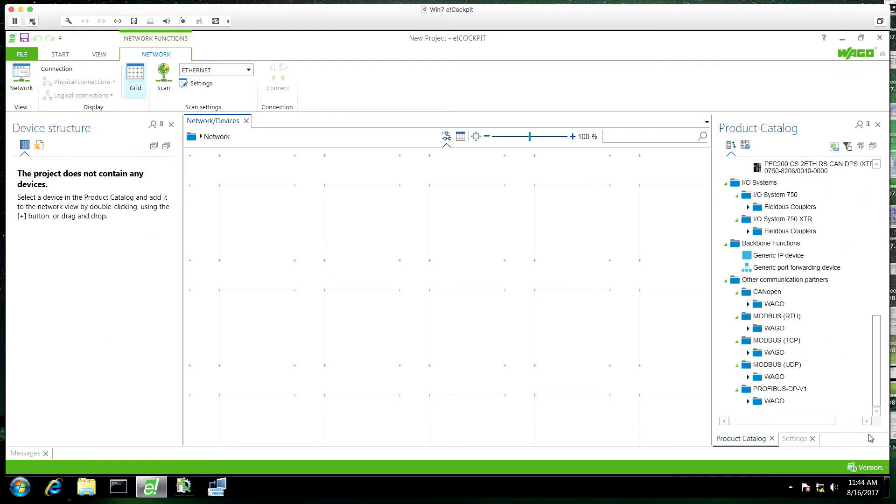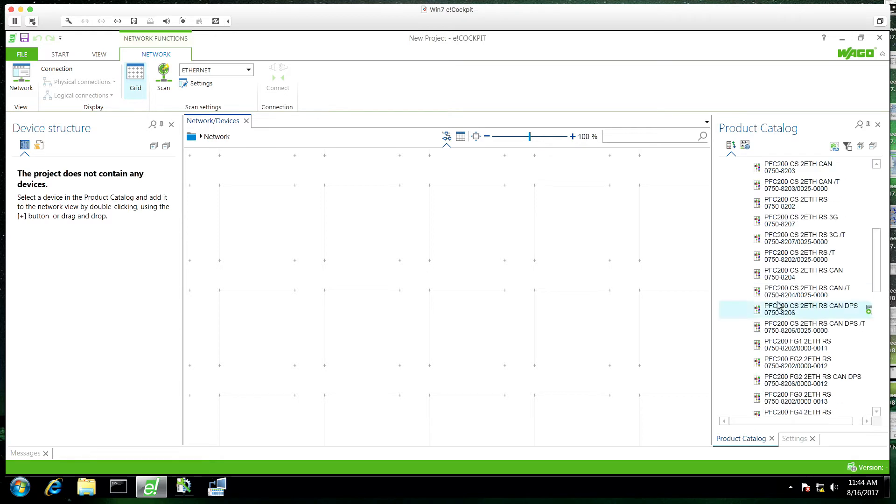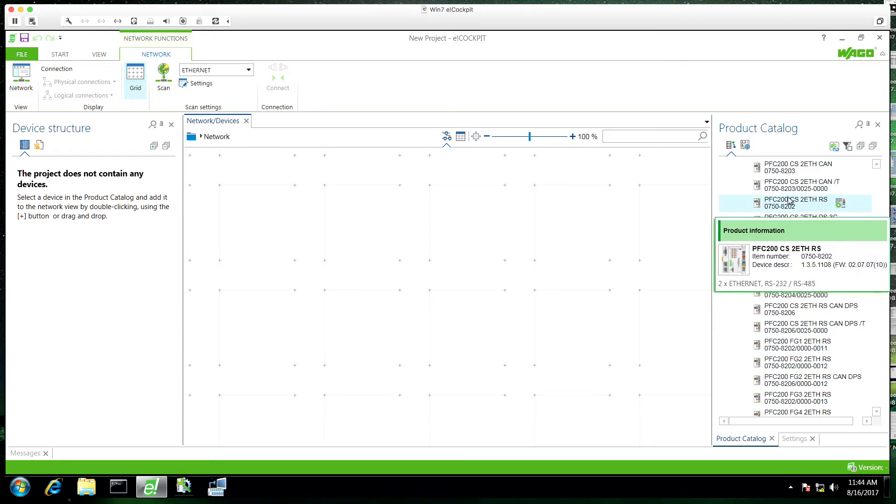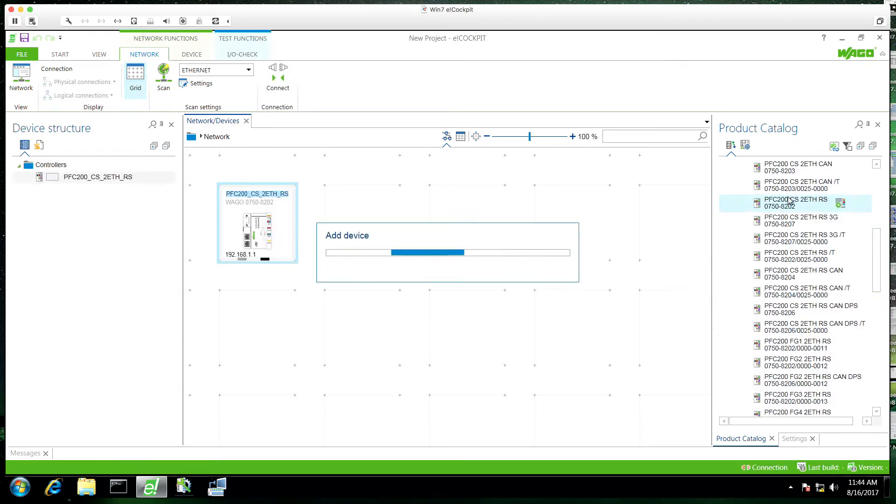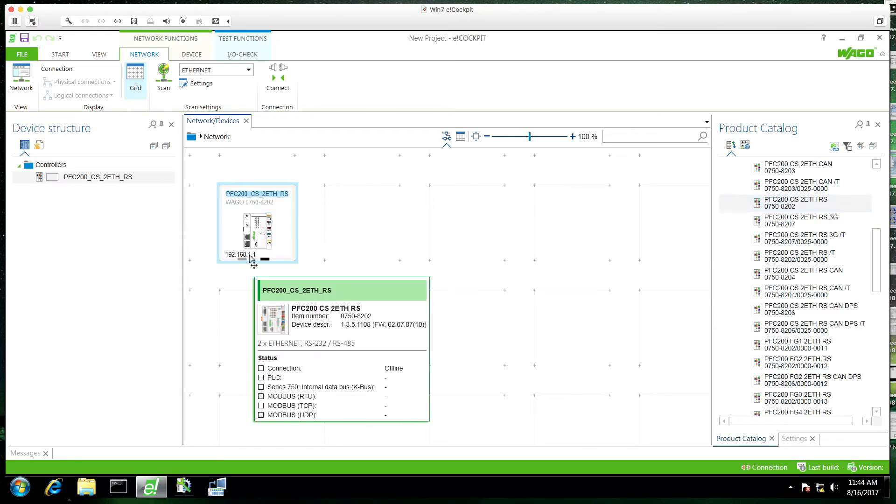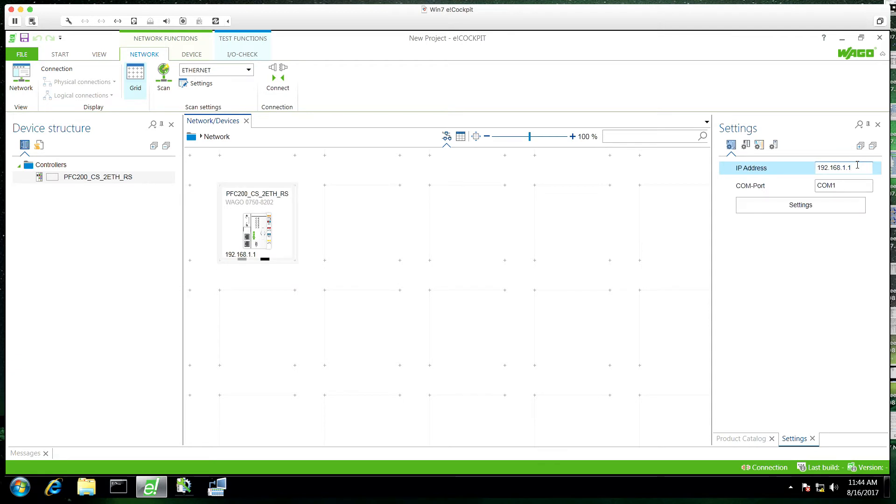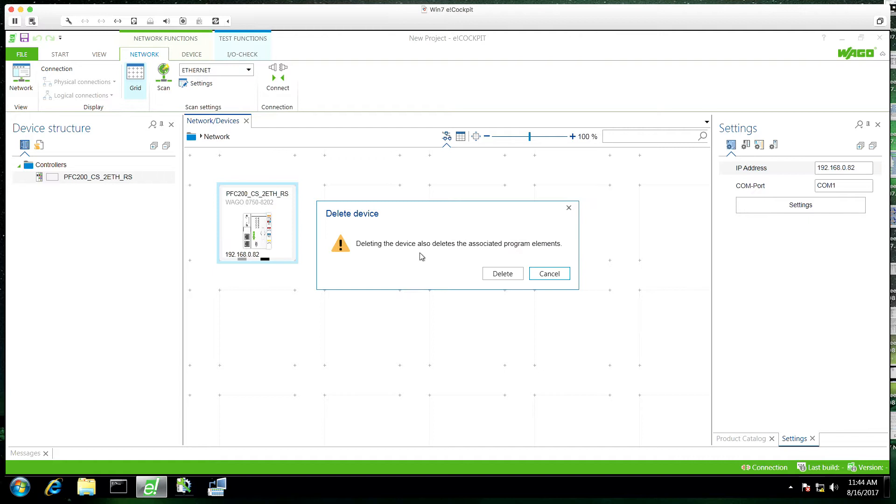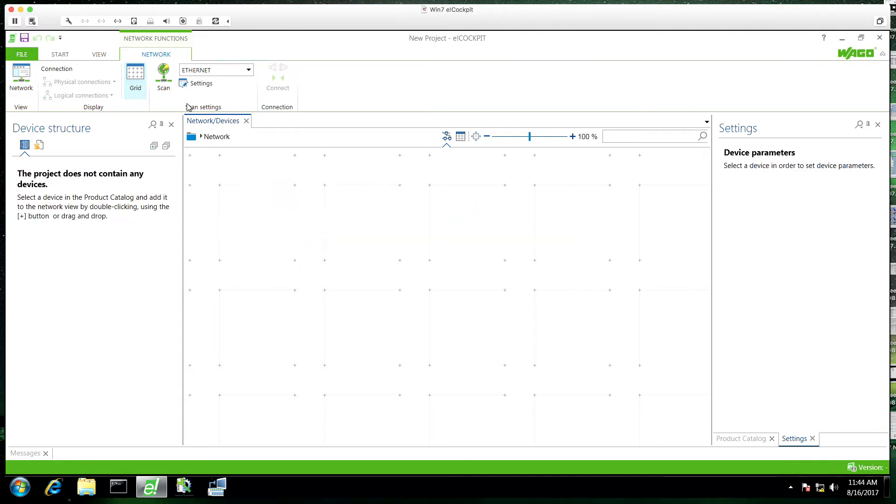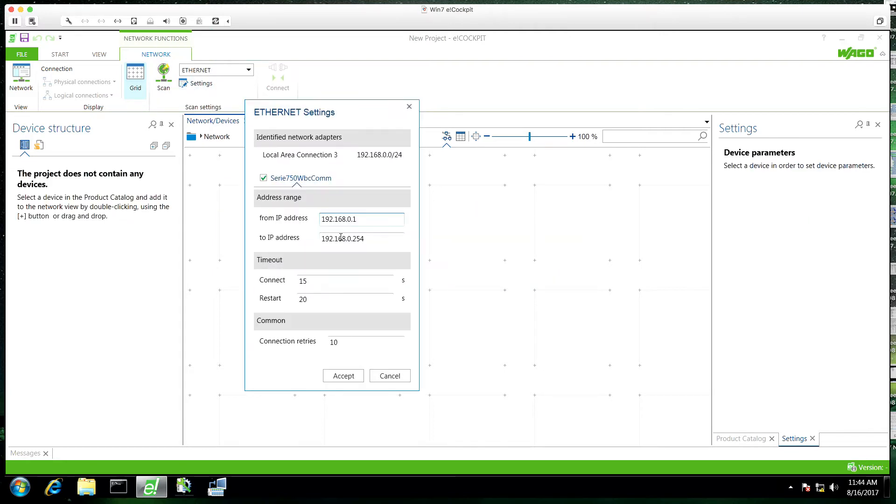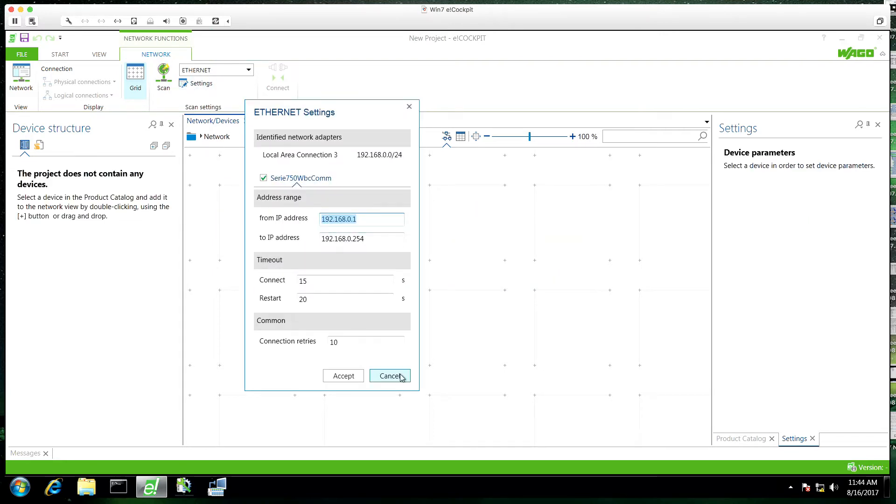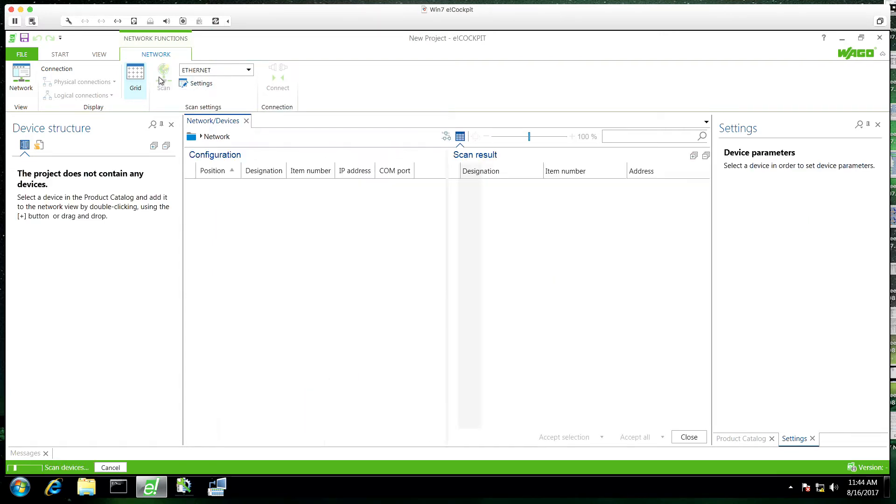So we have options here. We could select the hardware from the hardware tree by double clicking, then you can right click and go to settings and set all your IP address and whatnot there. However I'm going to delete this and actually scan my system for the hardware. So if I go to the settings I change the IP range and click the scan button.